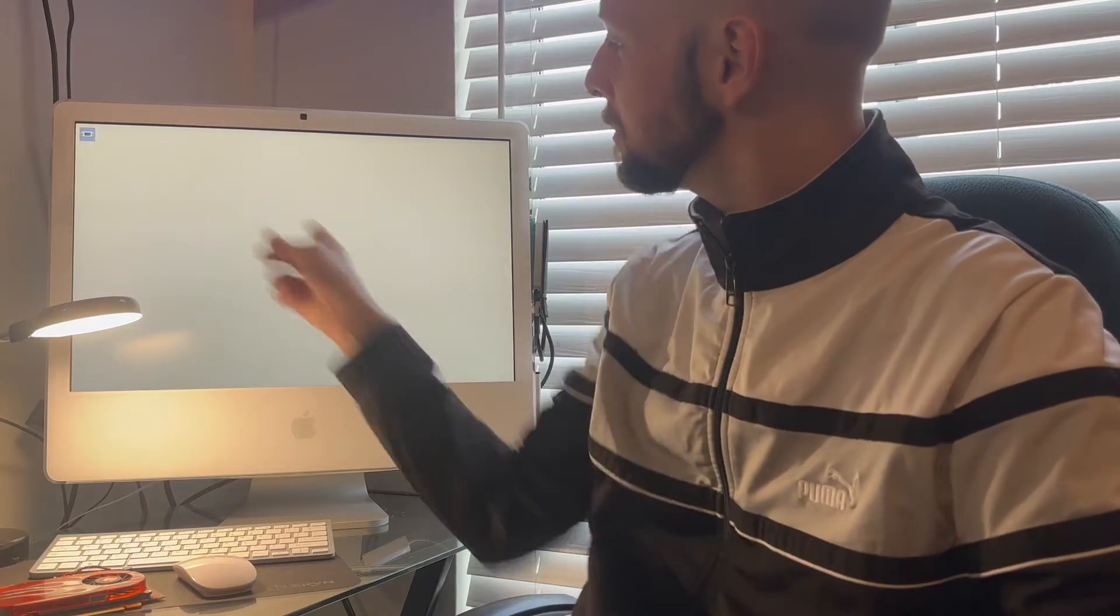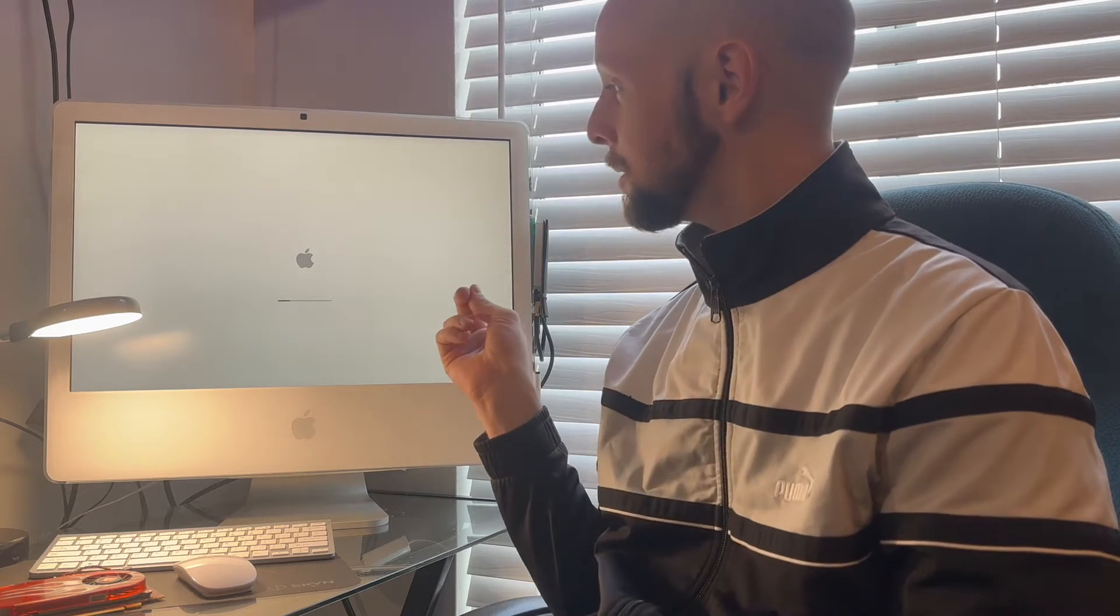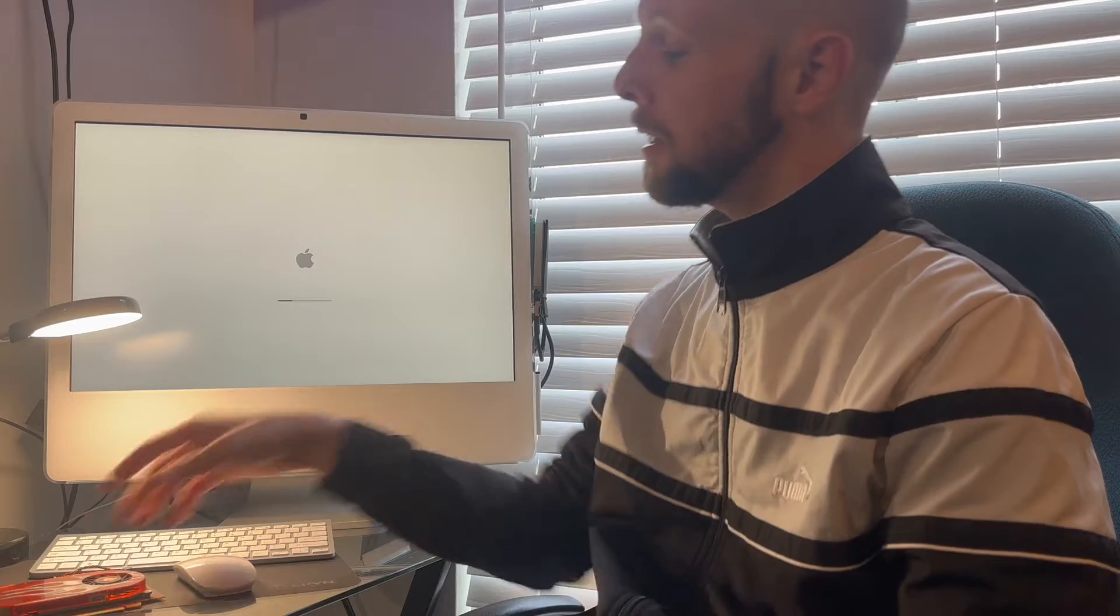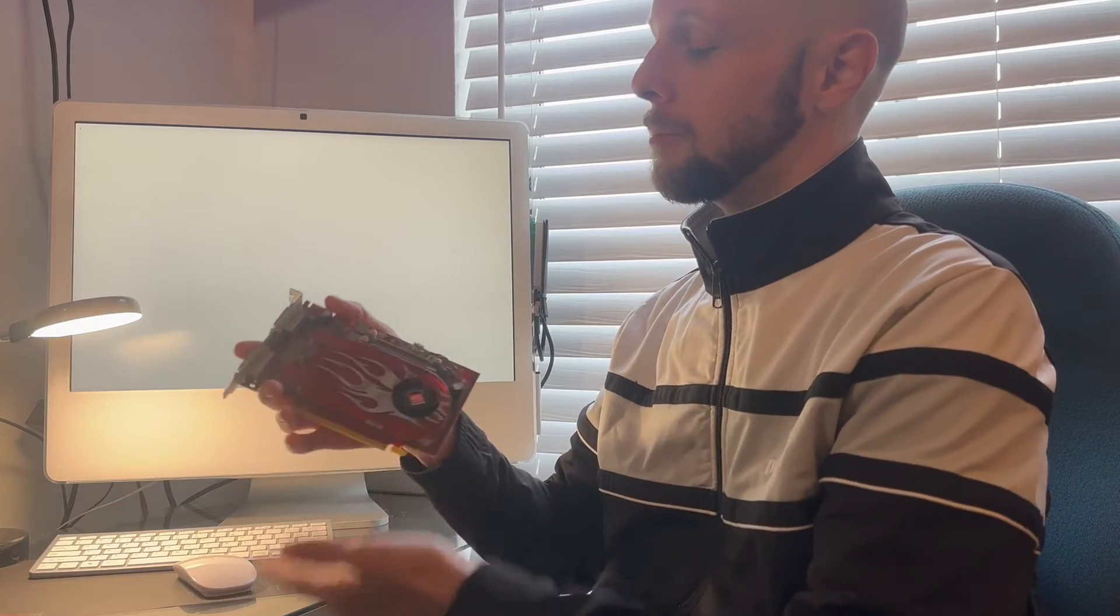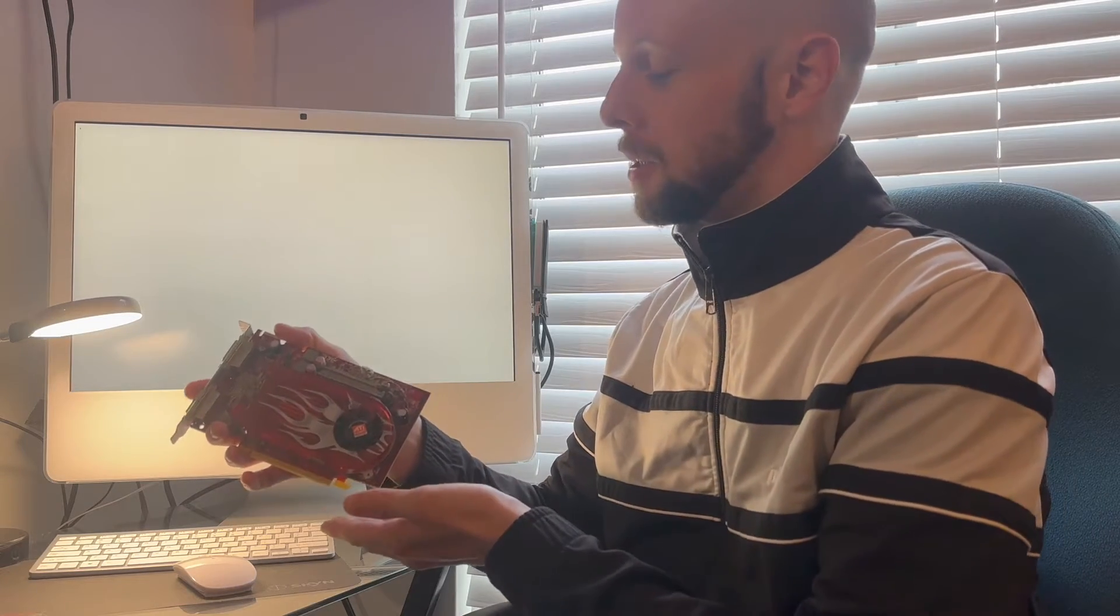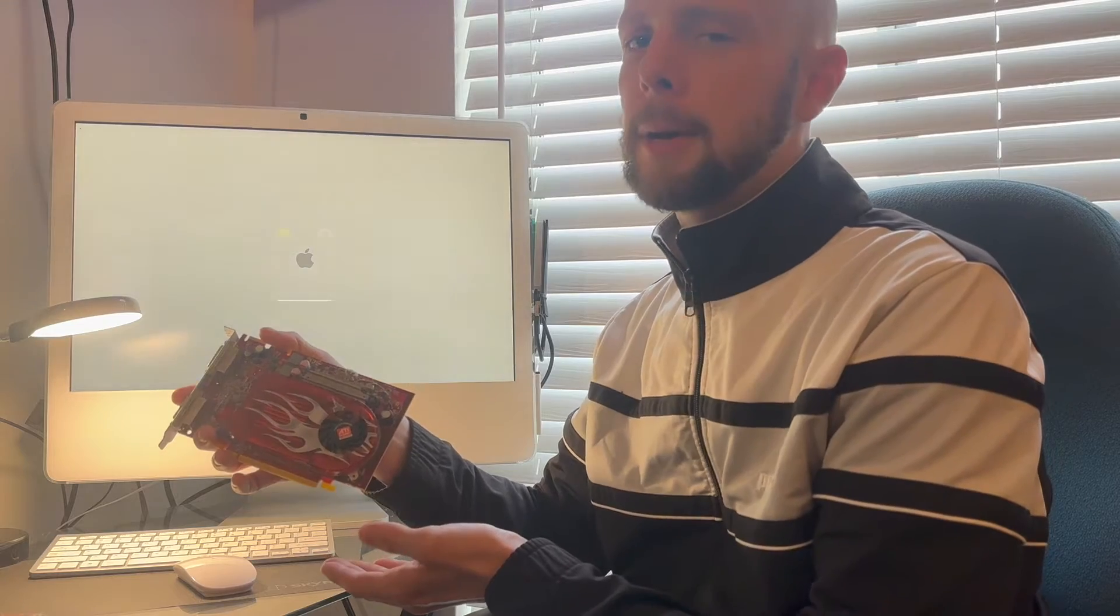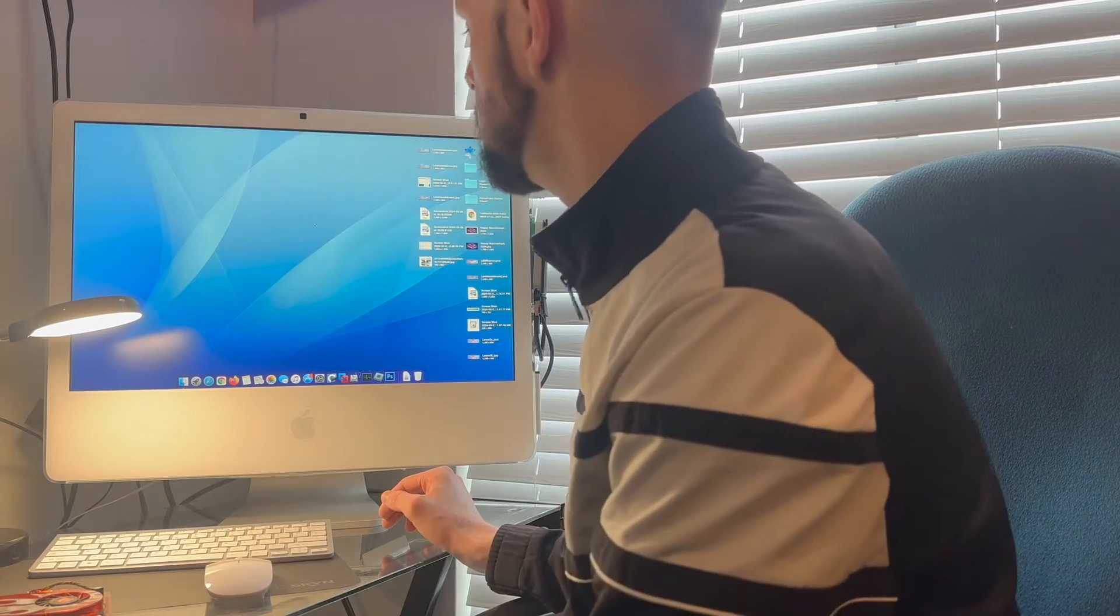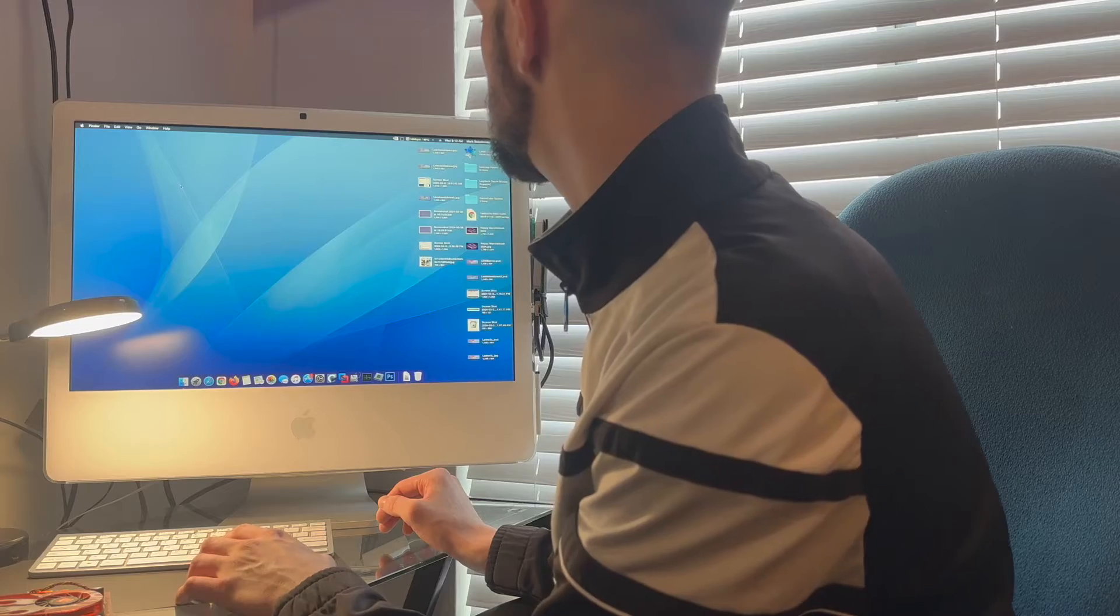There we go. All right, hey everybody, my name is Mark and this is a 24-inch 2006 iMac with an ATI Radeon HD 2600 XT. Let's talk about that. Takes a second to load. Looks to be good. Let's take a look around.